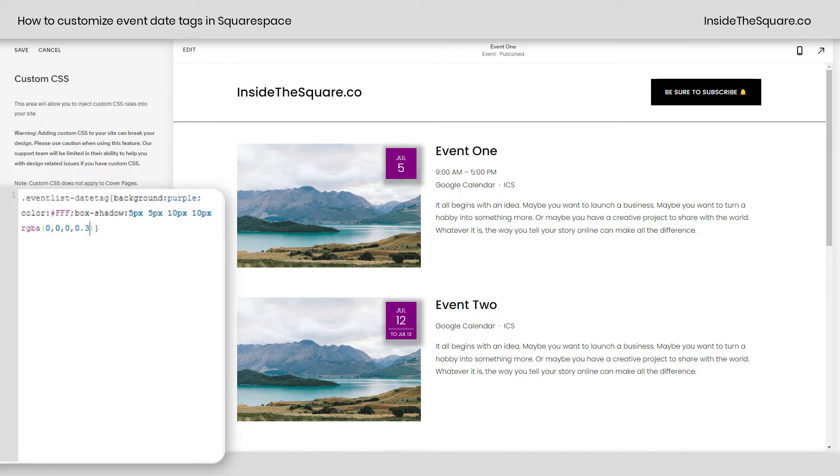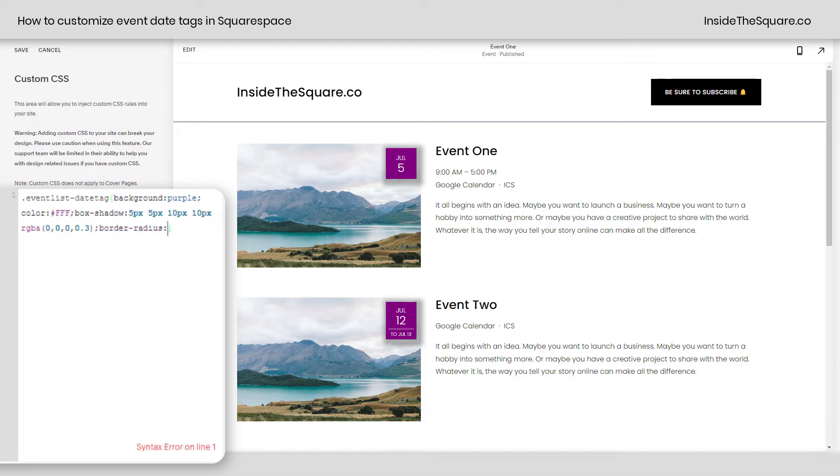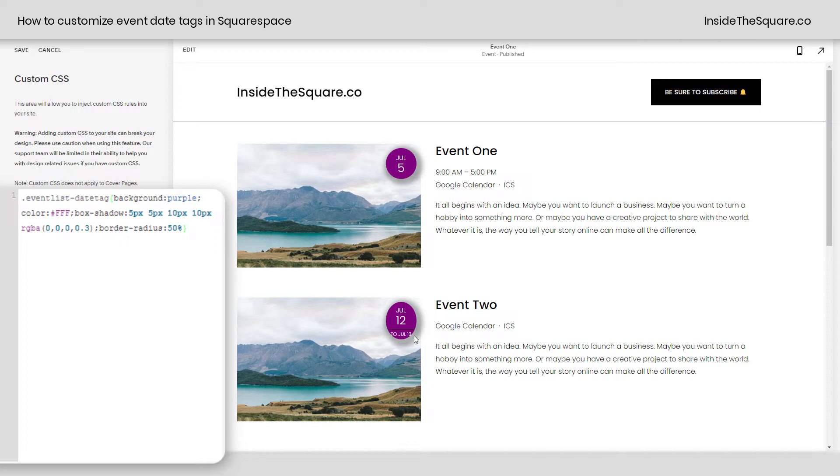Now I'd also like to show you how to change the shape of this date tag. To do that, we'll add another semicolon and we're going to use a border radius. I can say border radius 50%, and that will make it a perfect circle if there's only one date. Check out this second one here. This is a multi-day event, and you can see the 50% border radius doesn't look that great. So if you only have single-day events, that's a great way to make it into a circle.